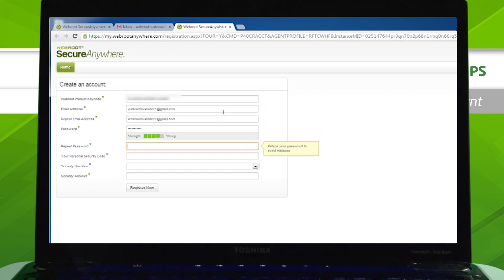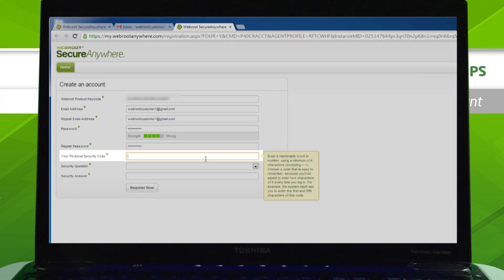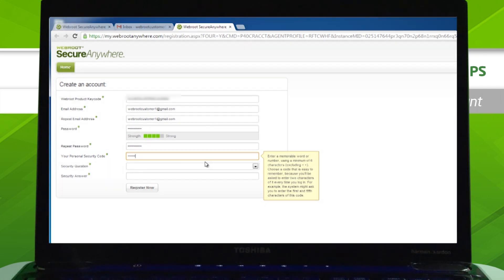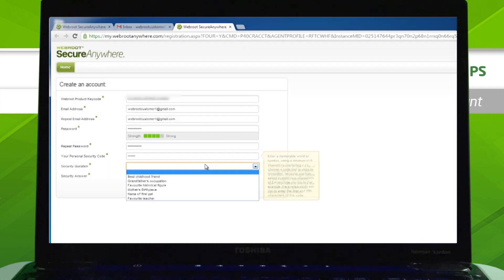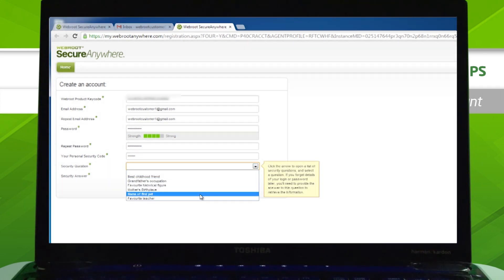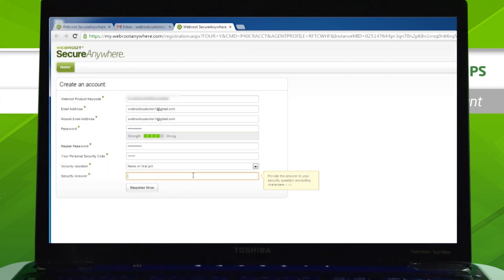For the Personal Security Code section, create any code of six letters or numbers that you will remember. Next, choose a security question and answer it in the Security Answer field.